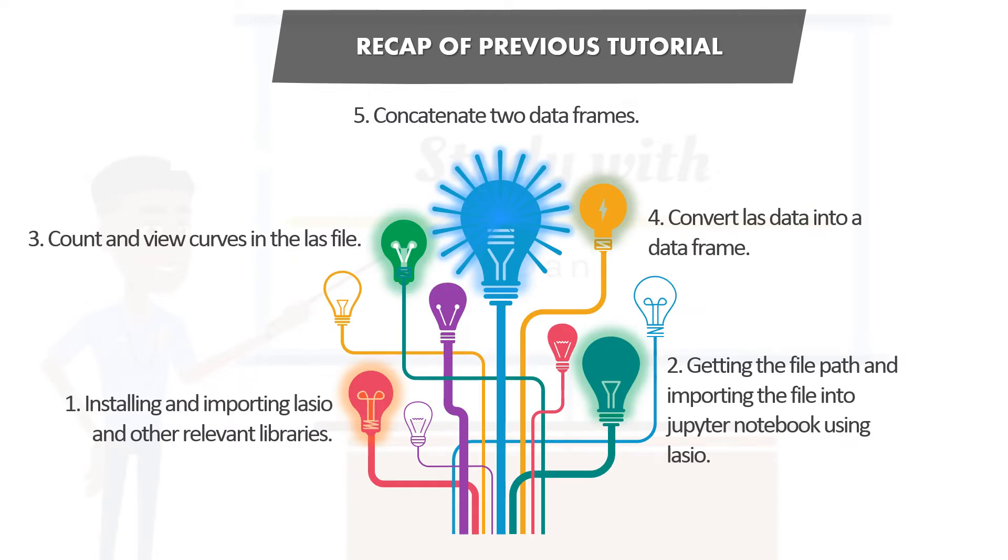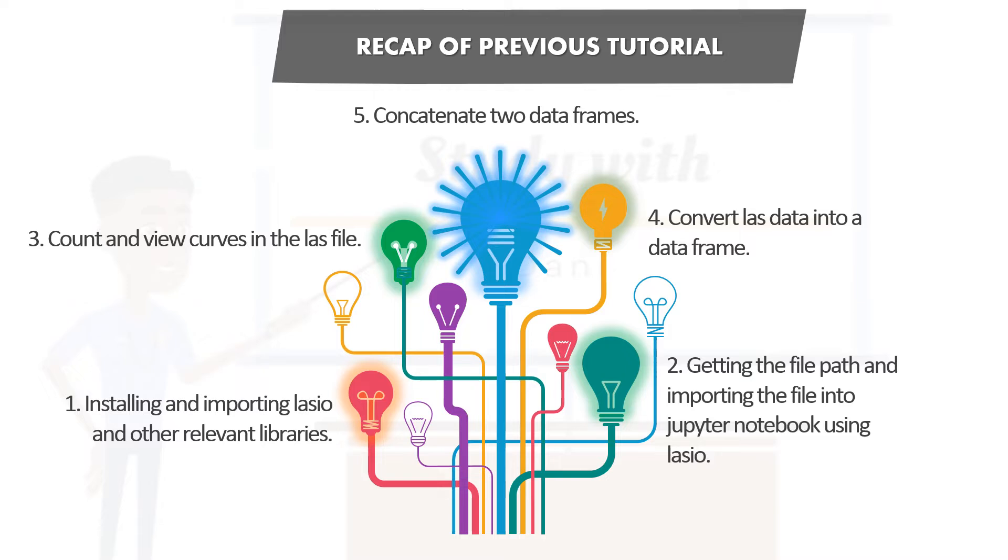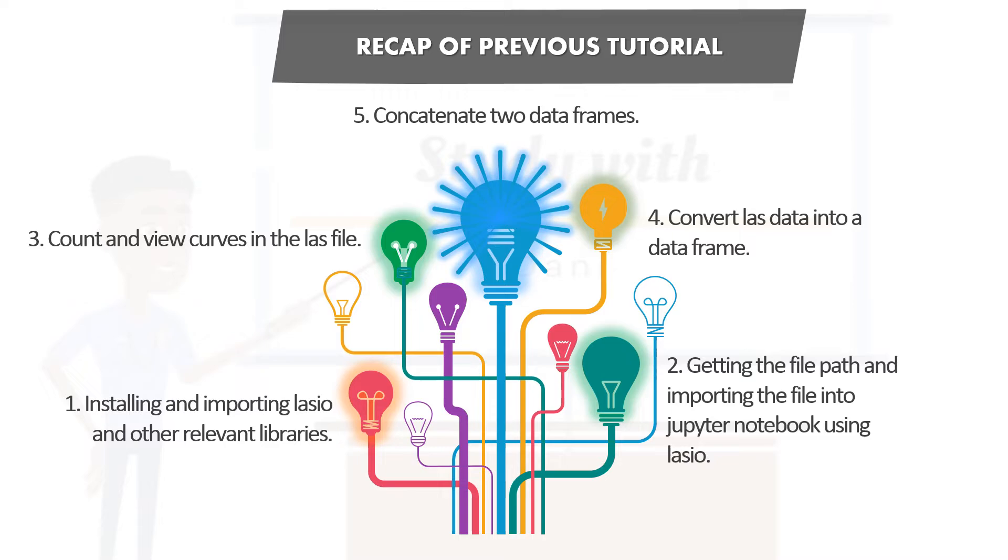So let us recap on what we did in our previous tutorial. In our previous tutorial, we installed the library called Lasio using the pip install command. We also imported Lasio and then we imported some relevant libraries like numpy, pandas, and all that. We also learned how to get the file name from our computers by using shift and right click on the mouse. We also imported a dot LAS file into Jupyter notebook, and then we learned how to count and view our curves. When I say curves, I mean our wireline logs, which is the gamma ray, neutron, density, and all that. We also learned how to convert the LAS file into a data frame. And finally, we learned how to combine or join or concatenate two different data frames.